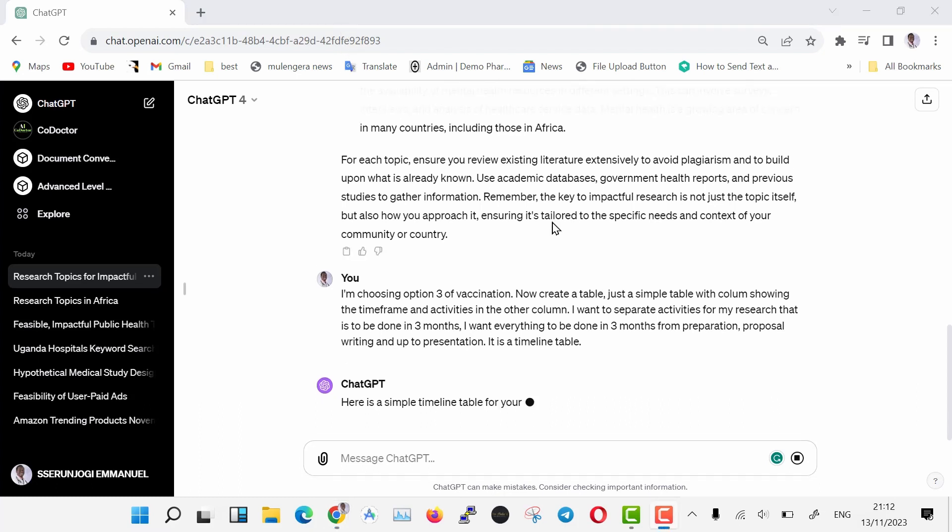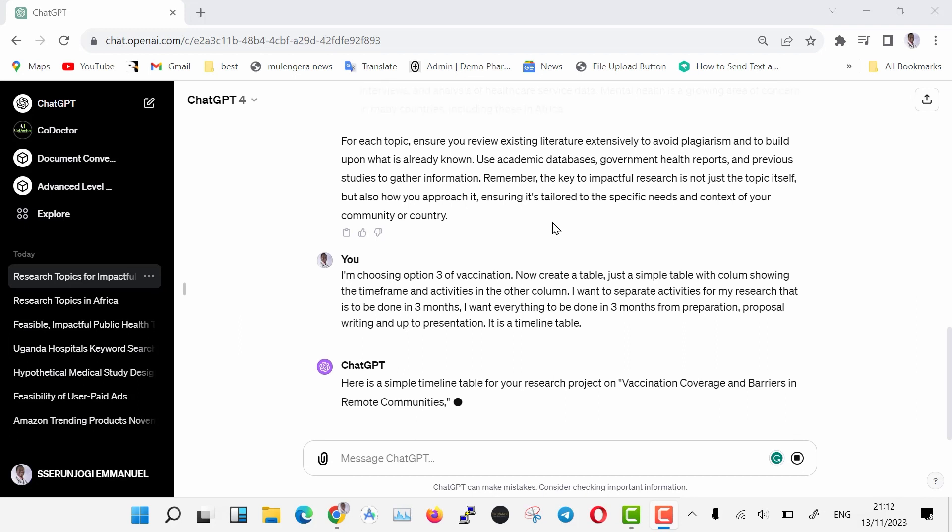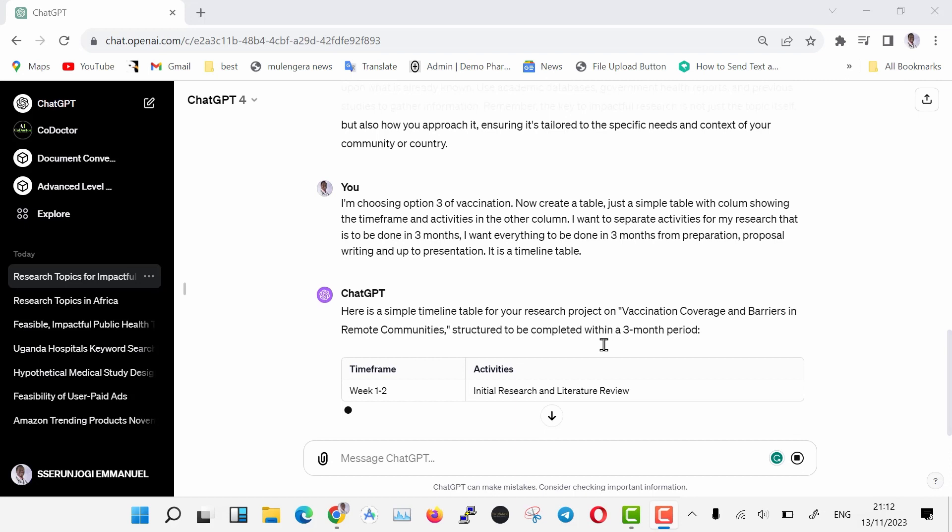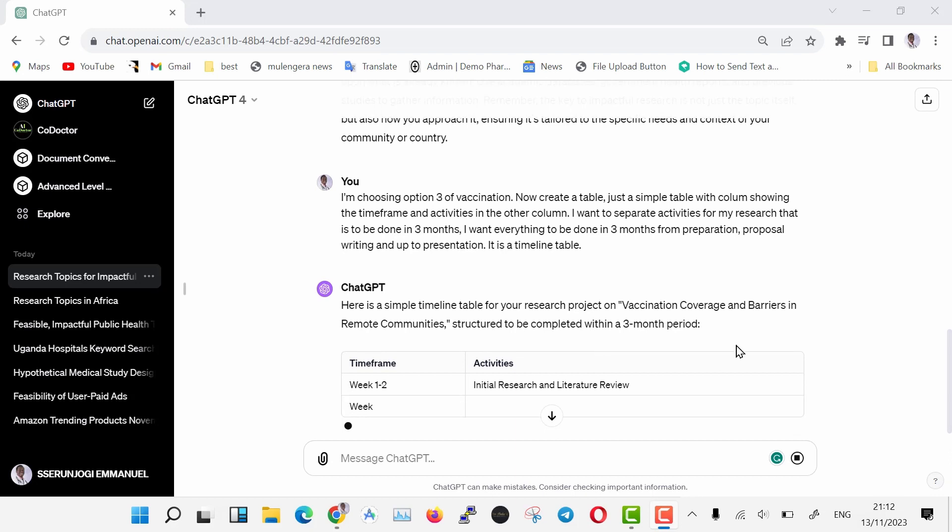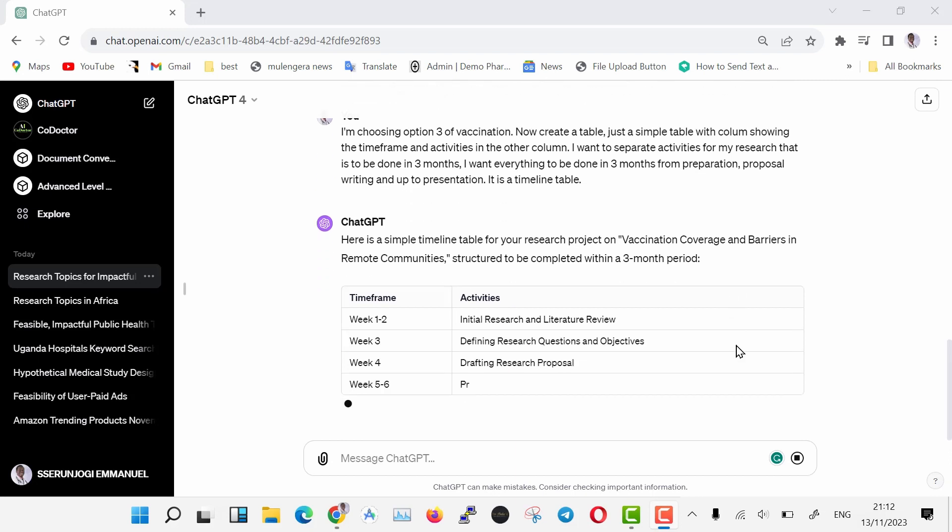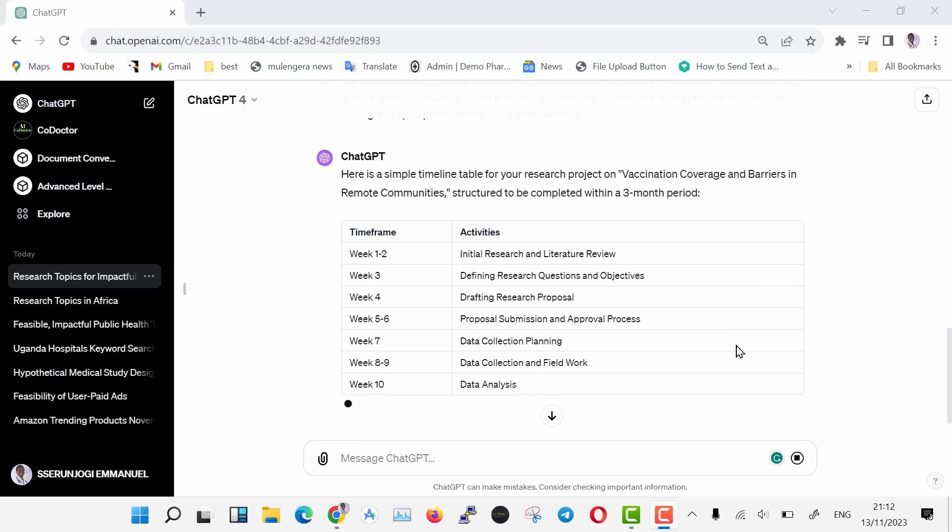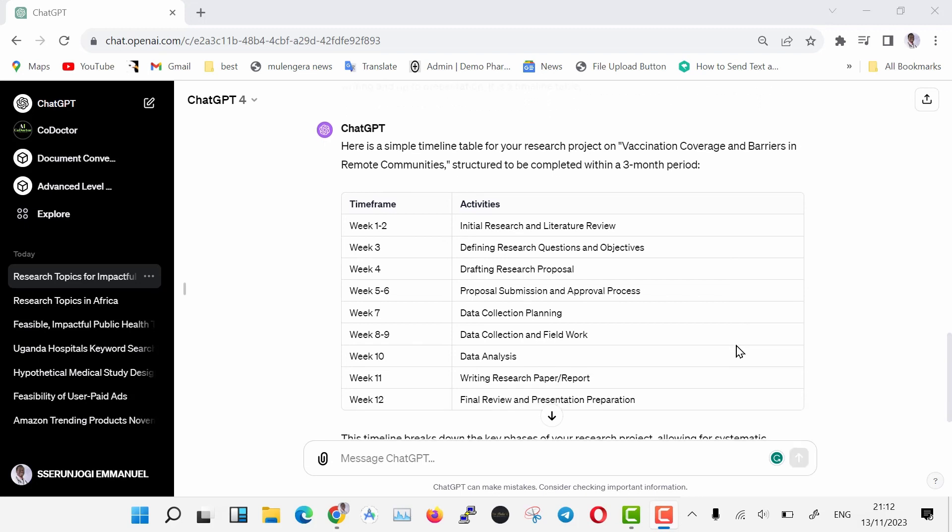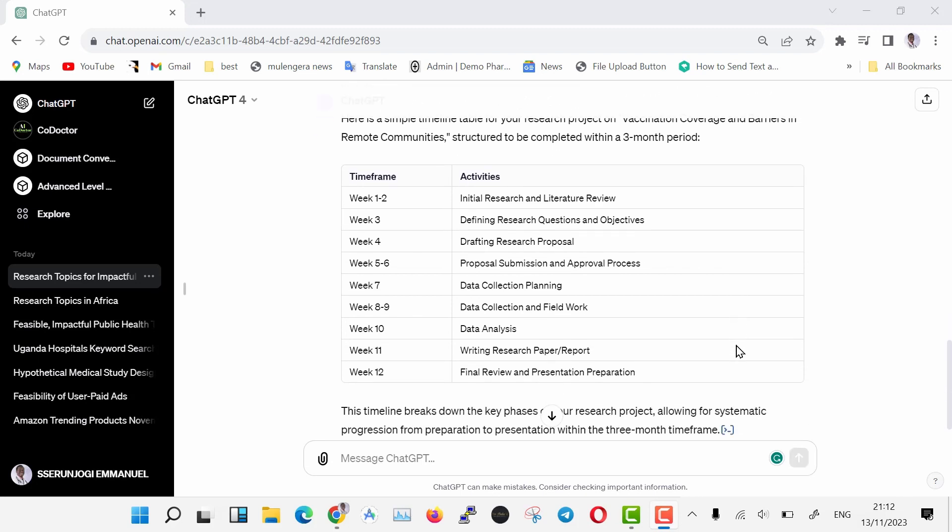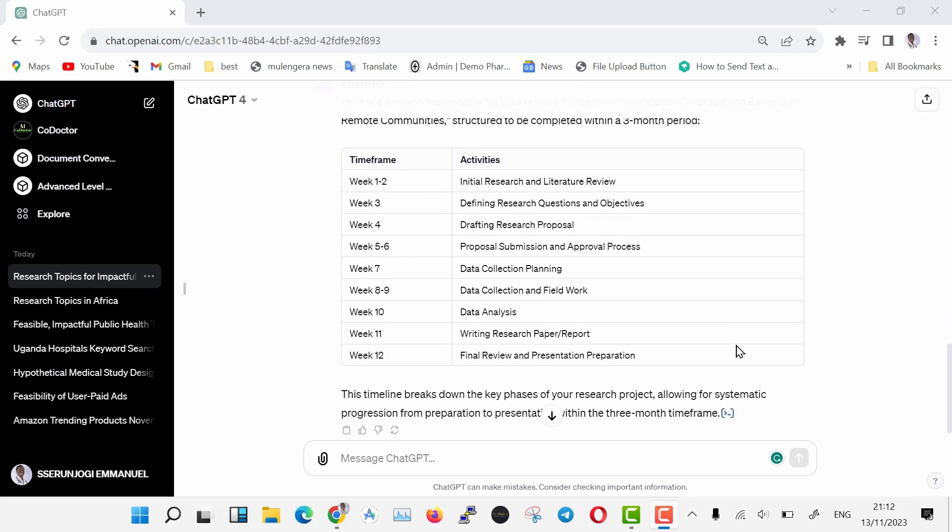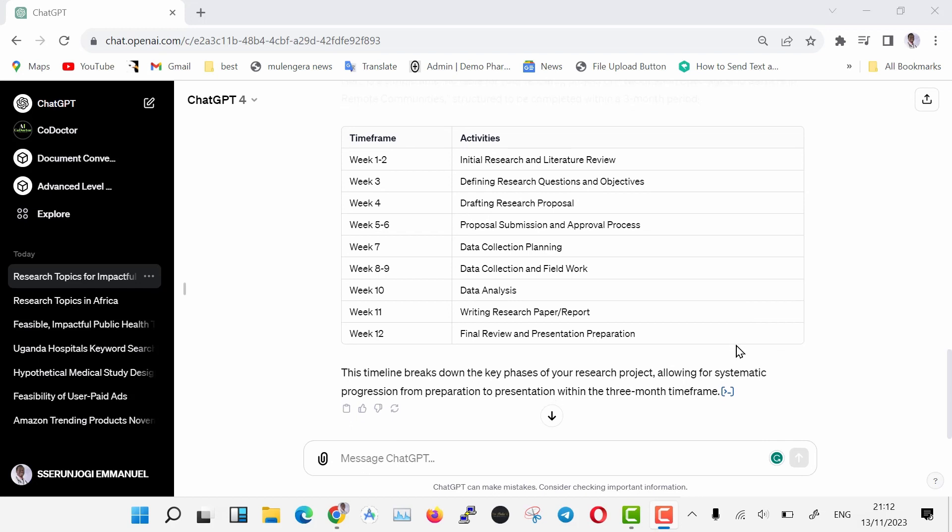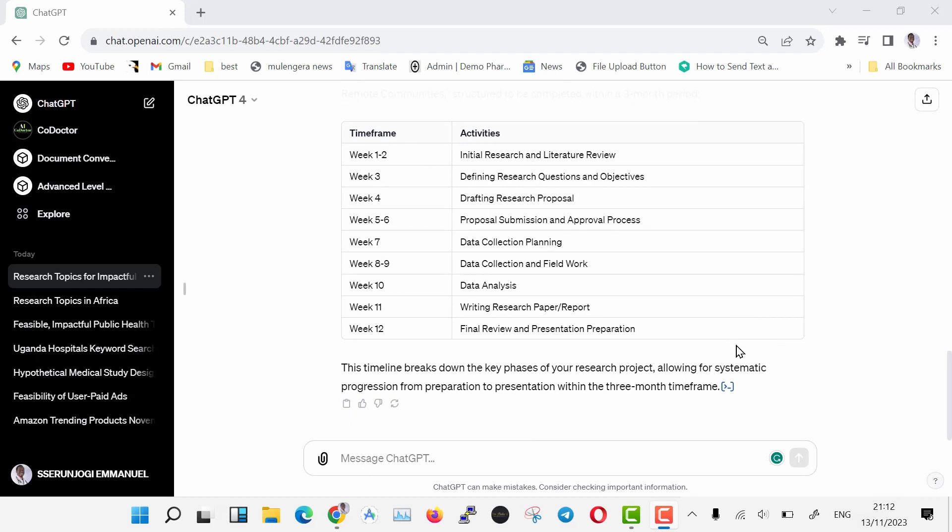ChatGPT is now generating a time frame for our research. Something you need to know, when using ChatGPT, it is important to break down our topics into smaller chunks. The smaller you go, the better the results. So here we are going to first come up with a general timeline, and after that, we shall use ChatGPT to break this down into daily timelines for the whole three months.